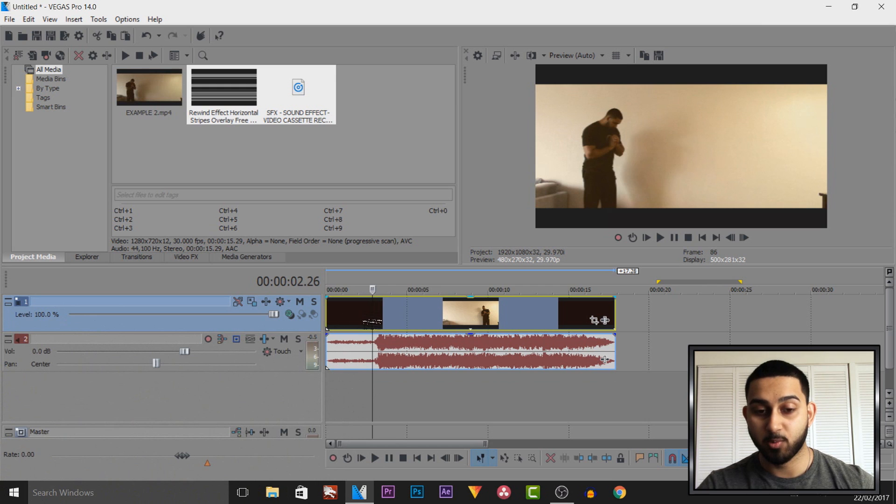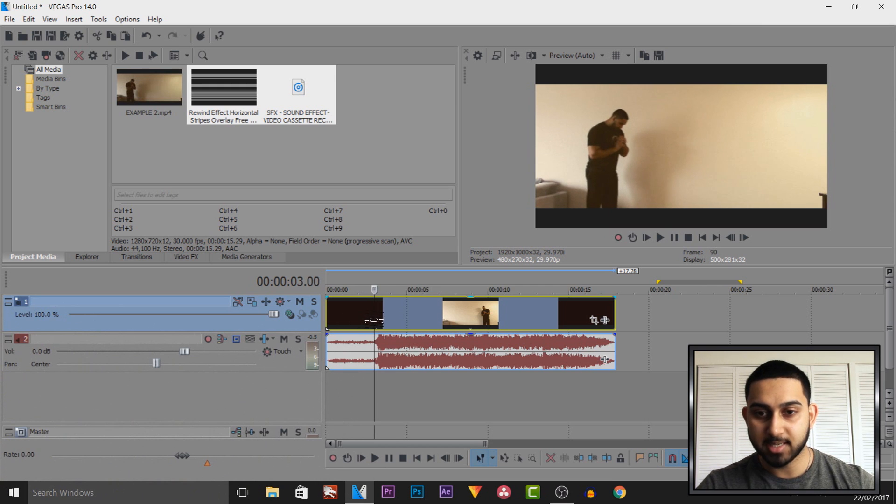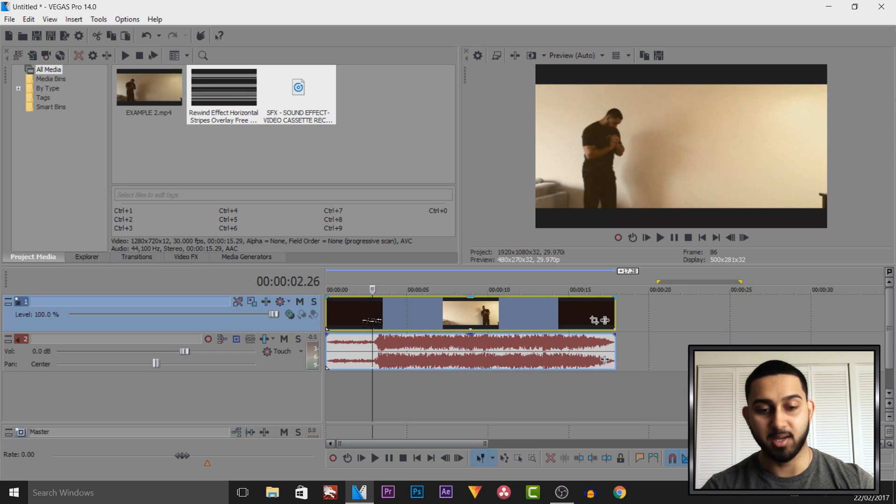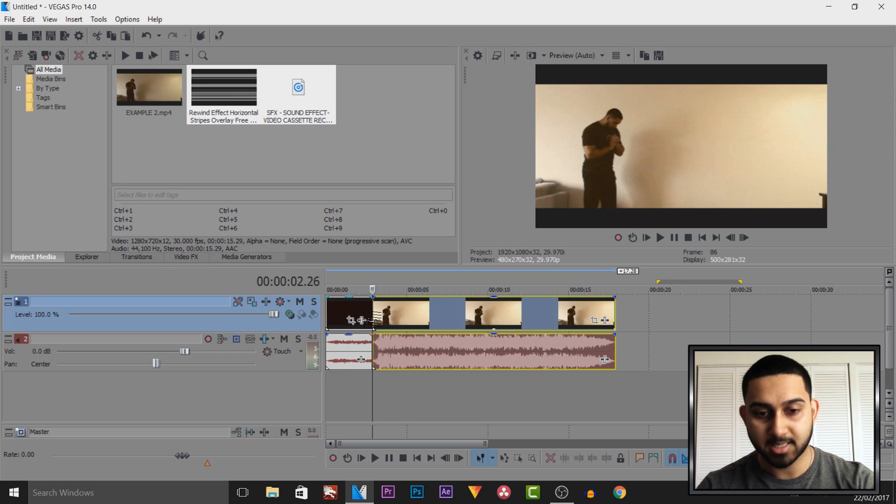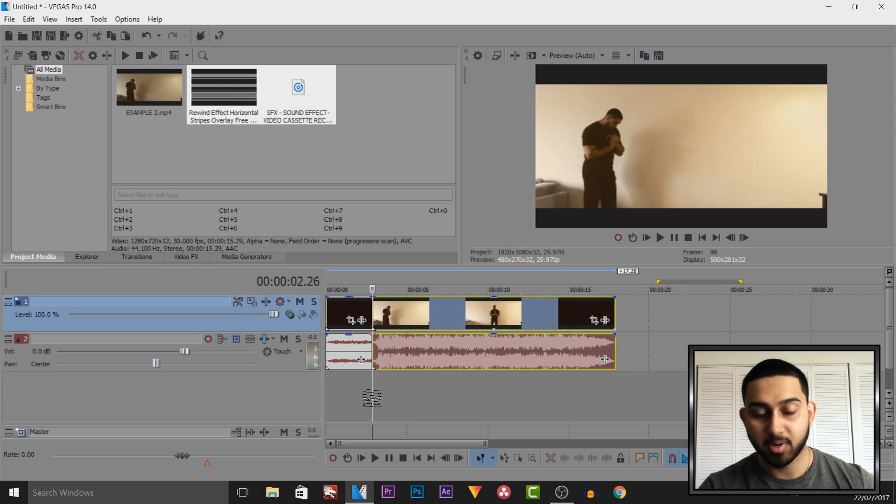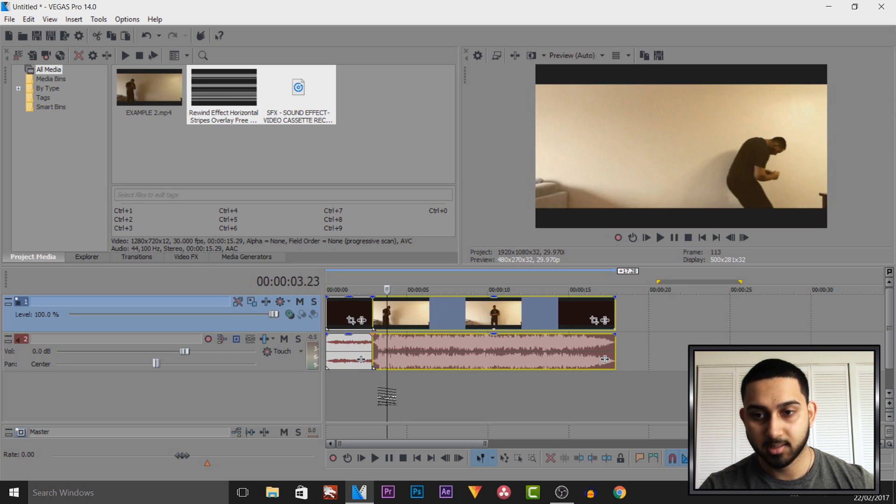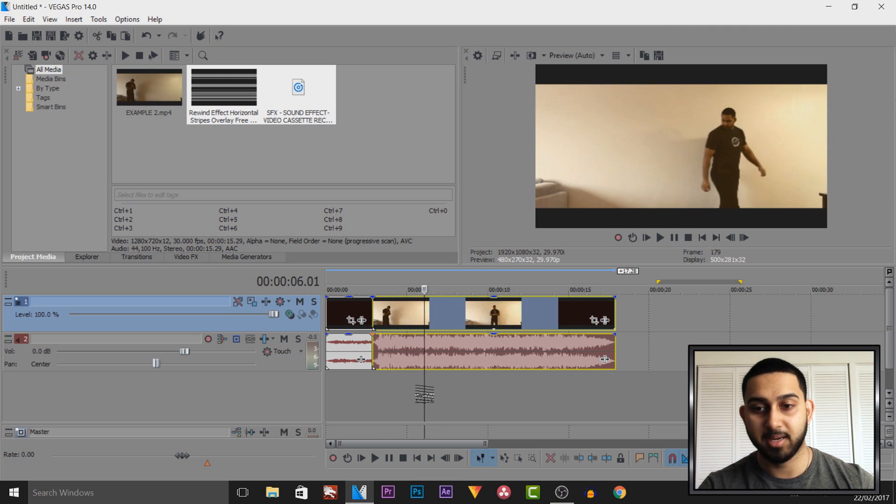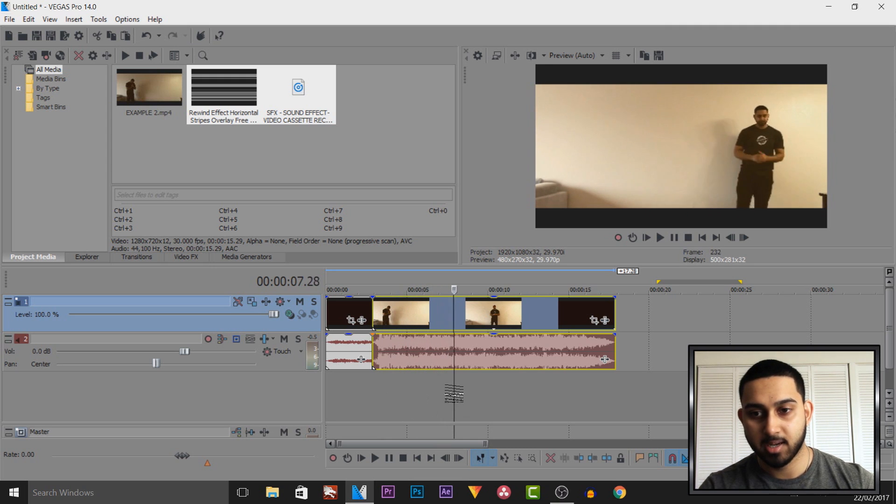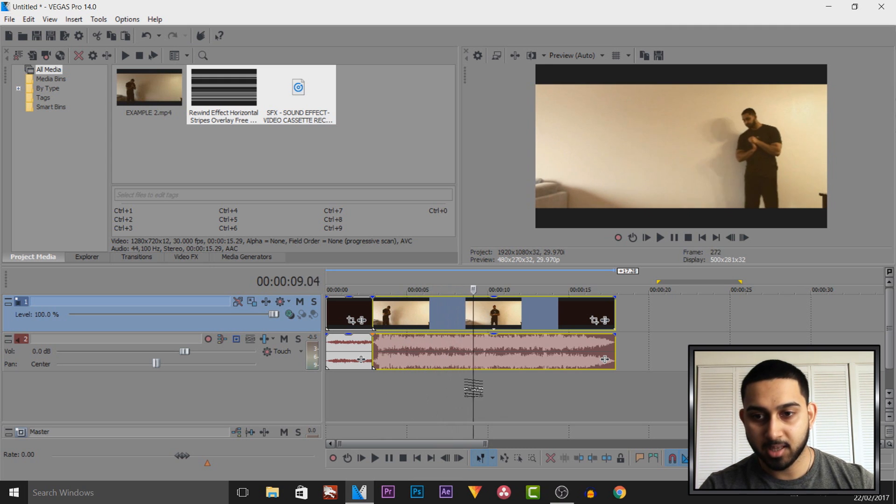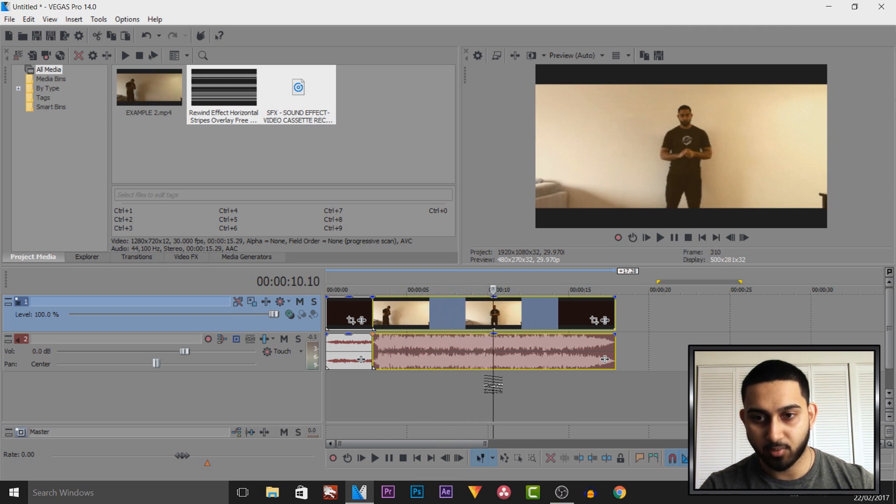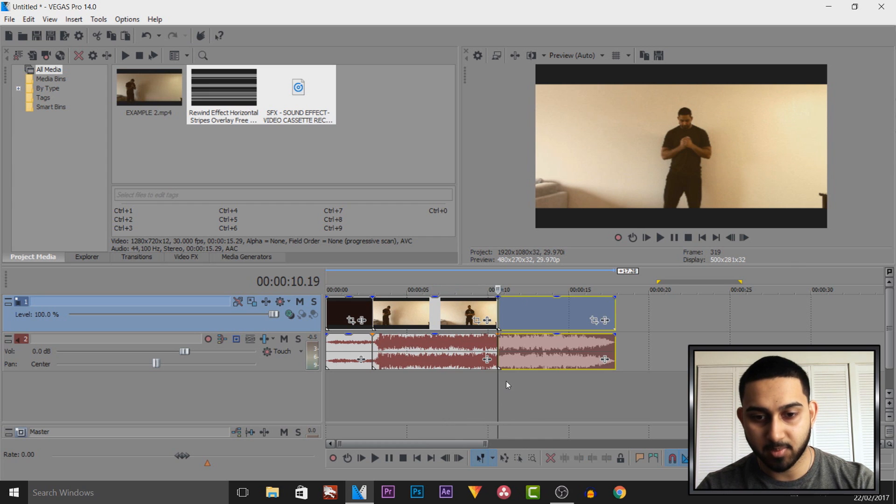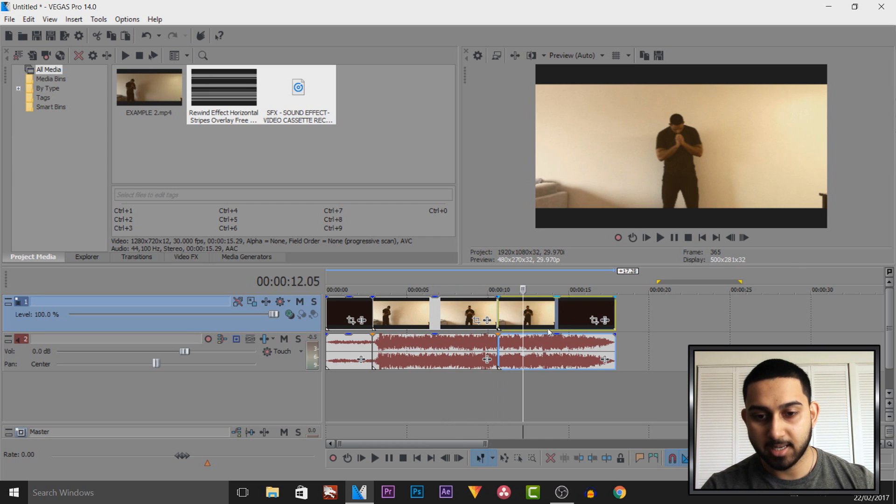Now the way we do this, we need to find a part where we want the rewinding to happen. For example, I want mine to rewind right back to this part. Right now I'm going to press S on my keyboard to split it. Then I'm going to come across to a part where I'm going to begin the rewind, and I'm going to begin the rewind right here and press S on my keyboard again.